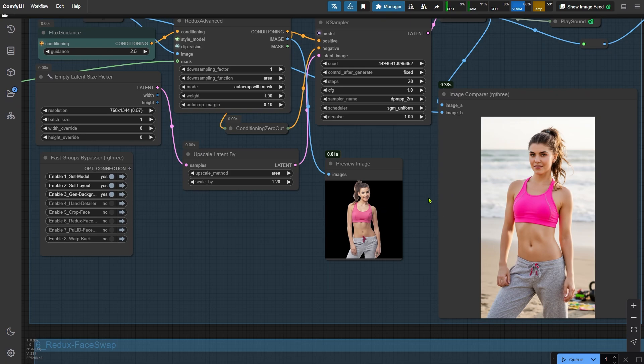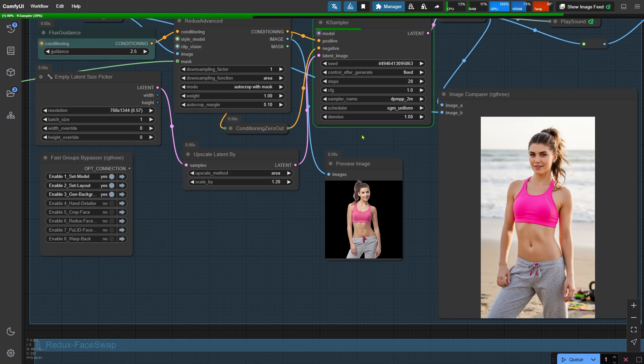That said, the hands in this version didn't turn out quite right, which can sometimes happen with generated outputs. No worries though, let's run it again. And there we go, the hands look much better this time.